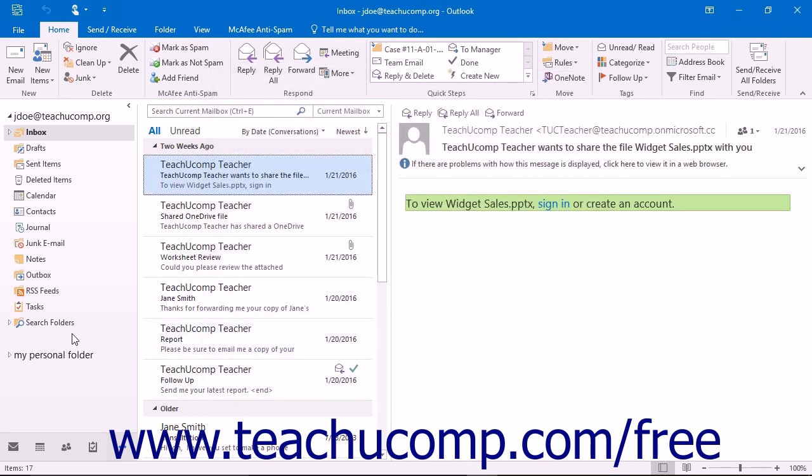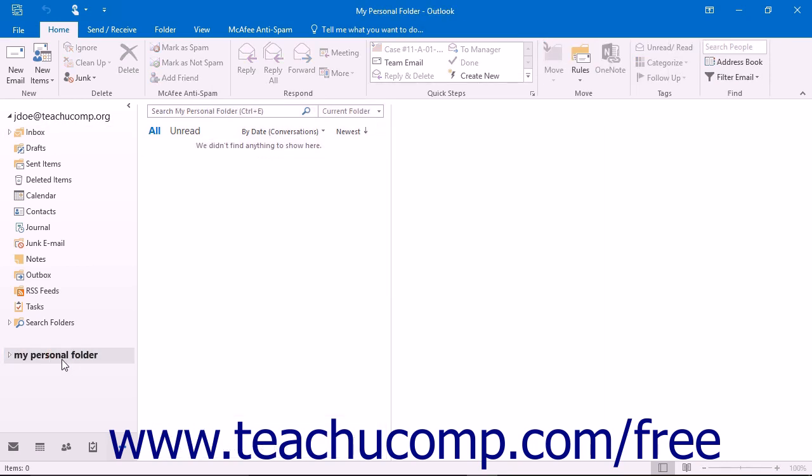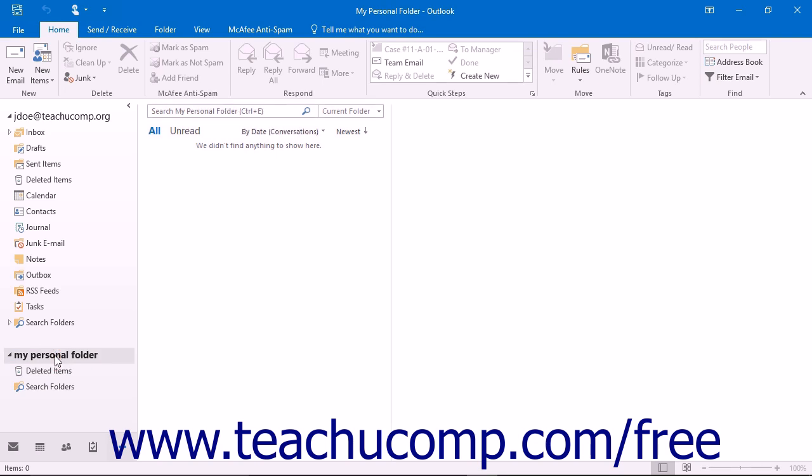If you are viewing folders within the navigation bar, you will note that you now have a new item with the name that you entered appear within the folder list. It will also contain its own Deleted Items folder. You can click on the folder to view its contents and move items from other Outlook folders into this folder if desired.